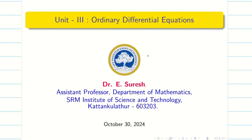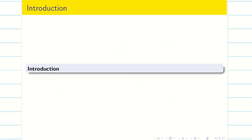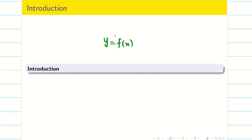Dear students, welcome to the basics on ordinary differential equations. You have already studied ordinary differential equations in your school days. Just a quick recap of a few definitions which are needed for our problem. Suppose y is a function of x — that means y is my dependent variable and x is going to be my independent variable, so y is depending on x.